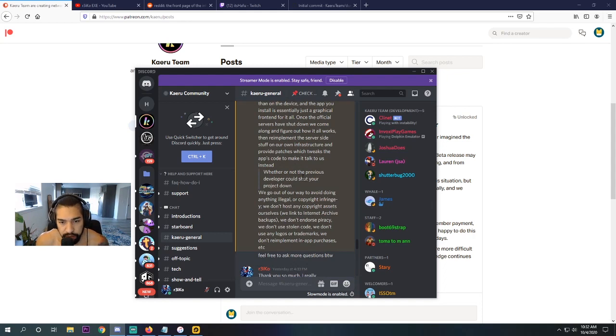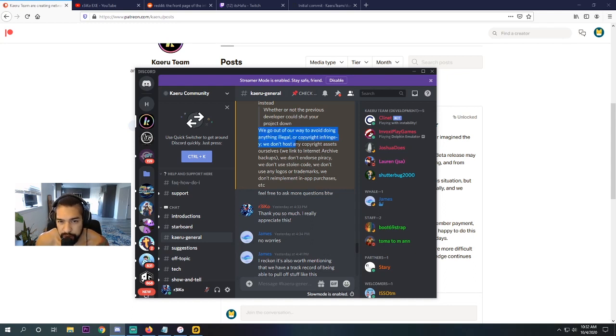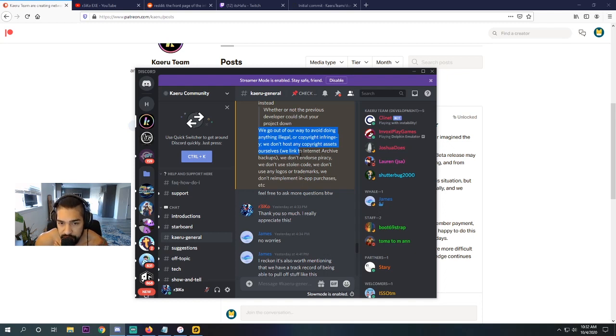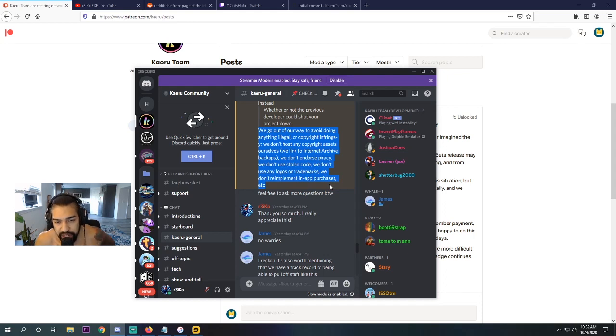Whether or not the previous developers could shut your project down. So we go out of our way to avoid doing anything illegal or copyright infringing. We don't host any copyright assets ourselves. We link to internet archive backups. We don't endorse piracy. We don't use stolen code. We don't use any logos or trademarks. We don't re-implement in-app purchases, etc. Feel free to ask more questions, by the way.